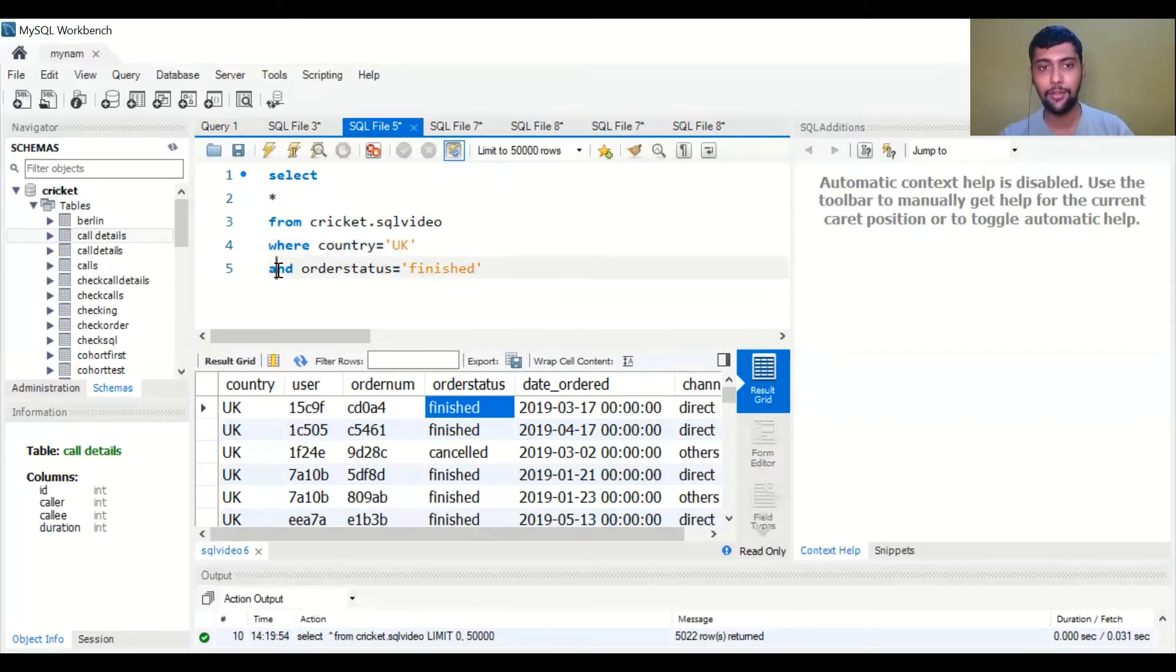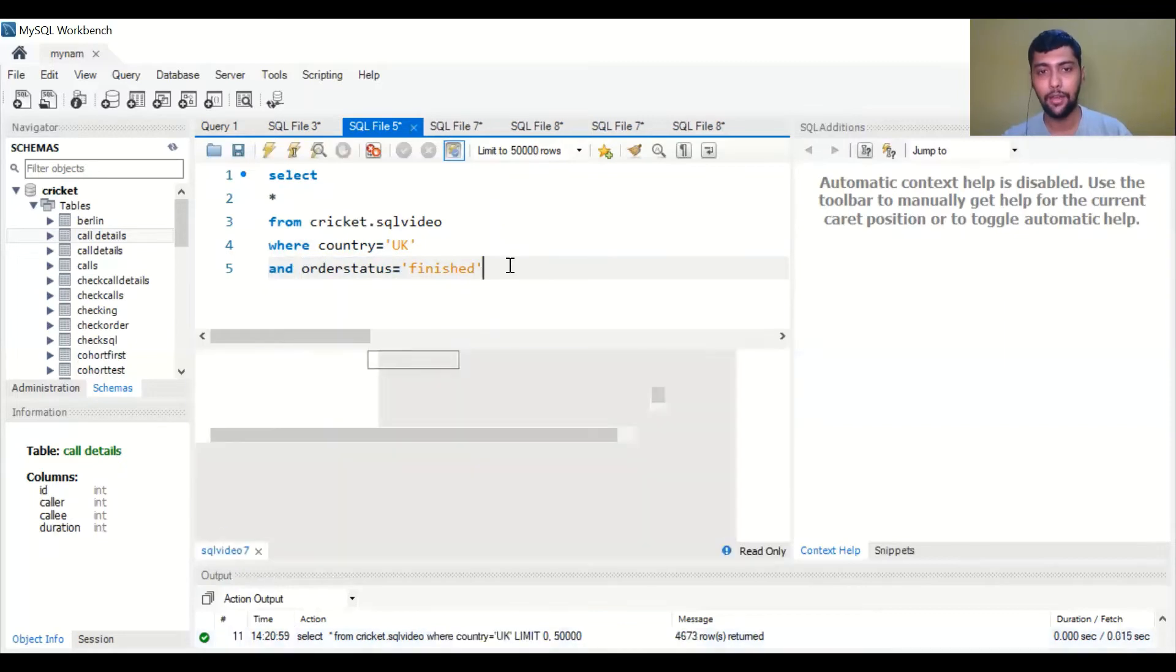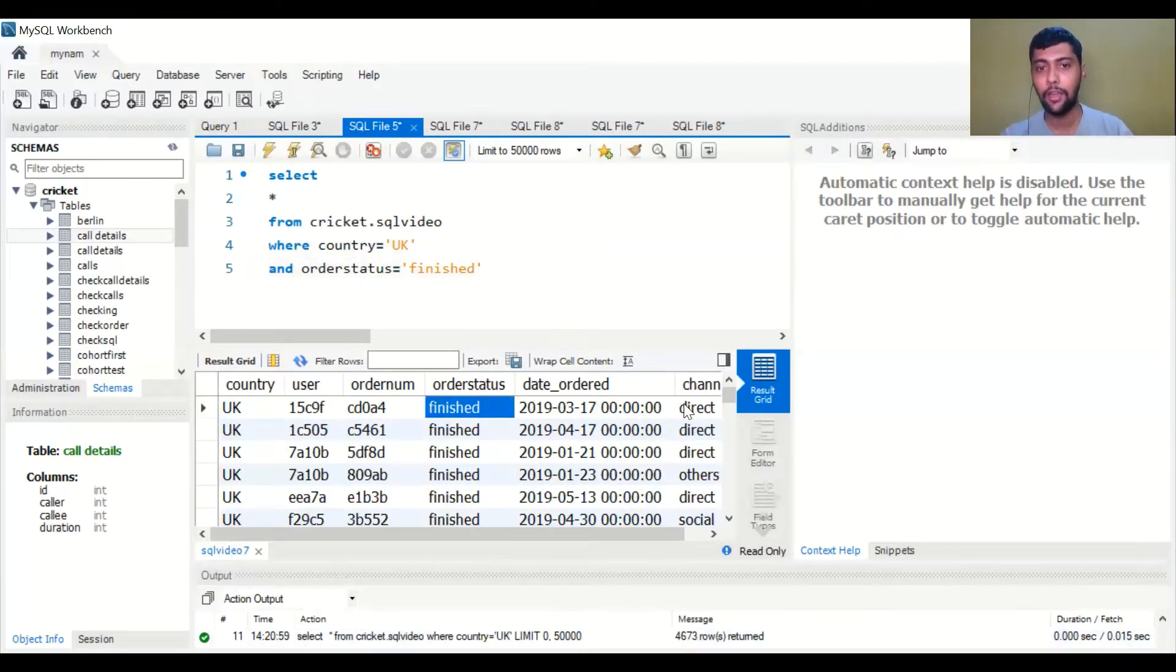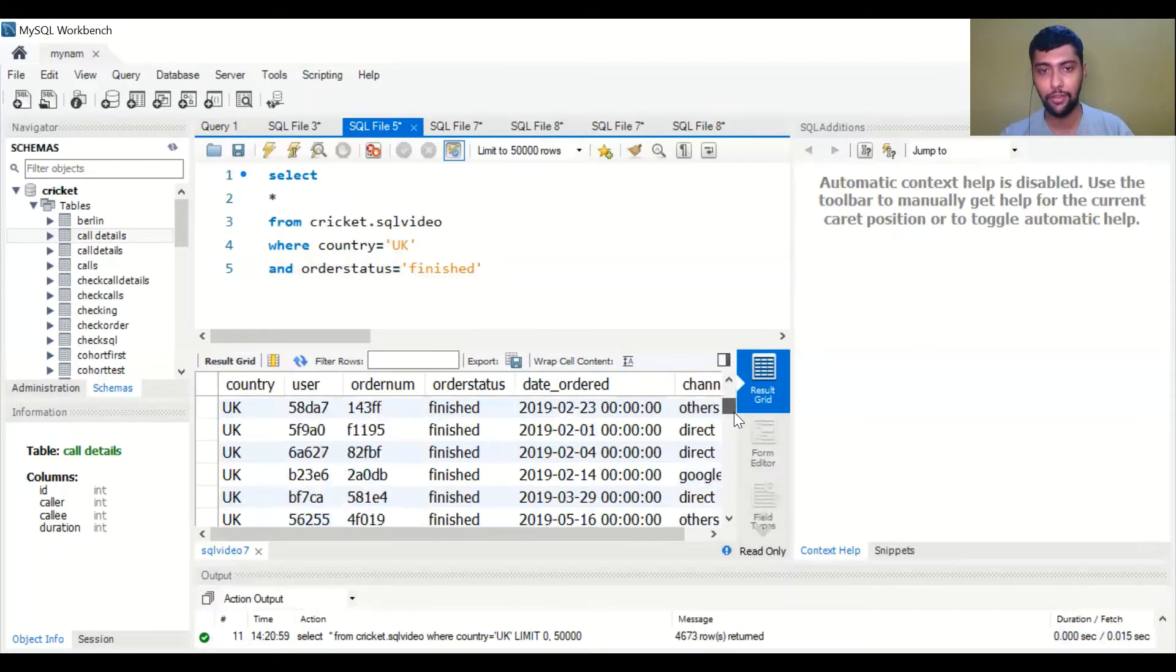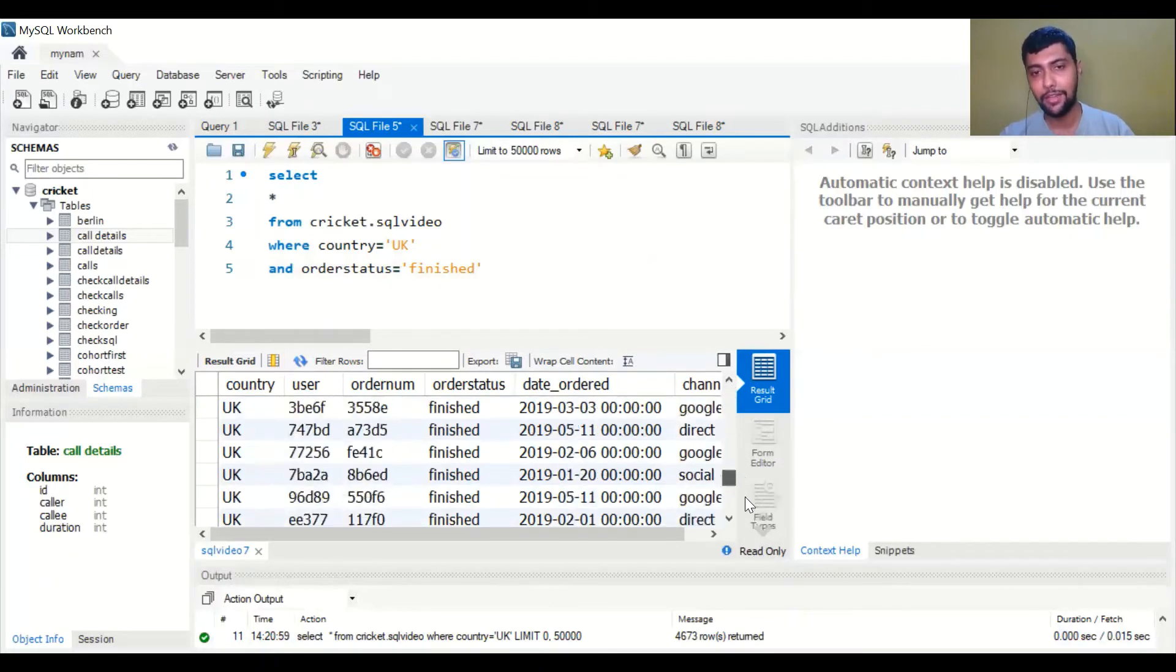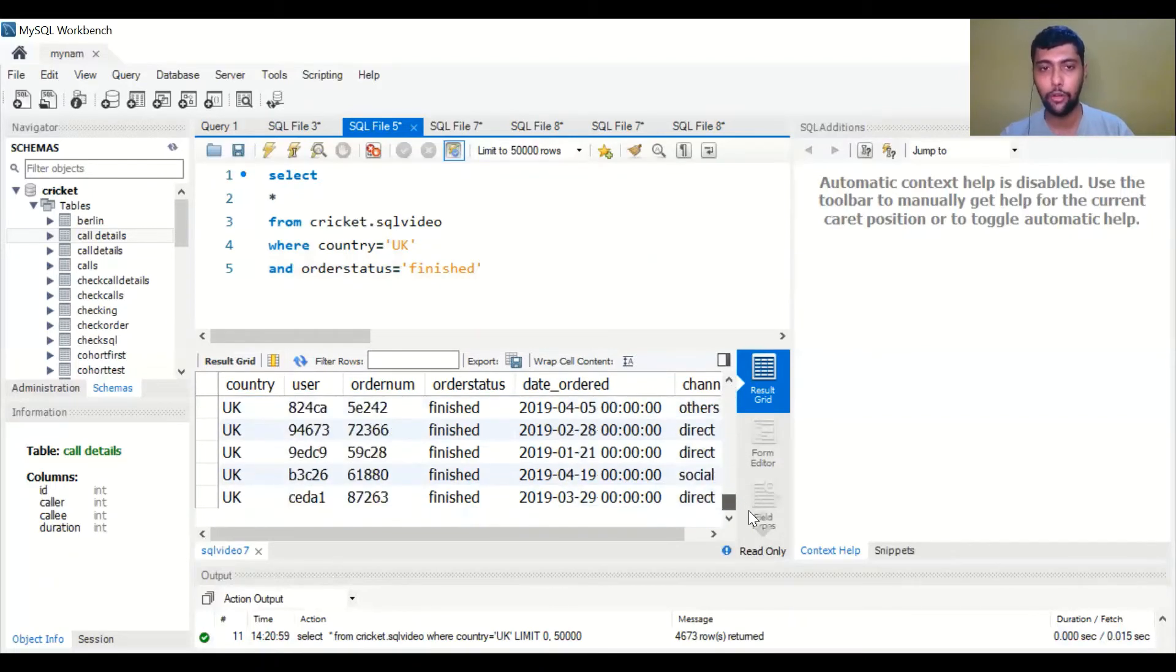So one condition is there, just add a simple AND and then add the other condition. And I run it. Now you will see only the rows where country is UK and order status is finished. Wherever order status was cancelled, those rows are also being removed from our output. This is the second use case.